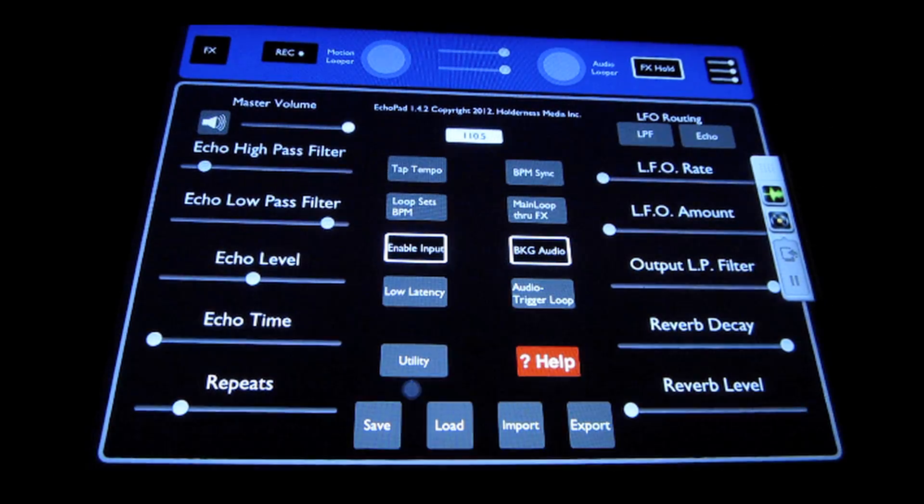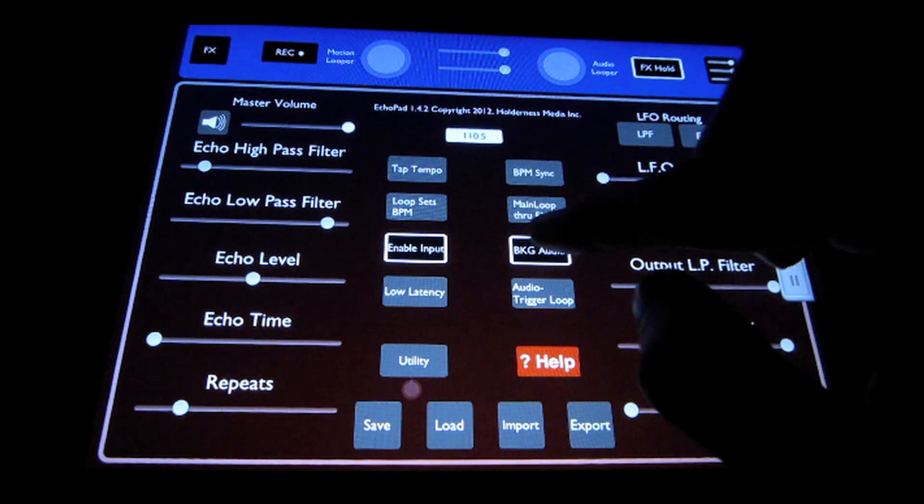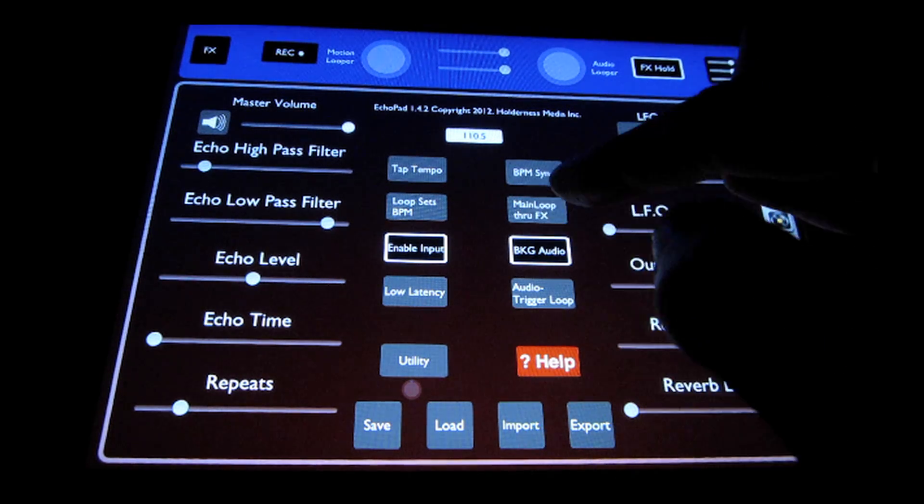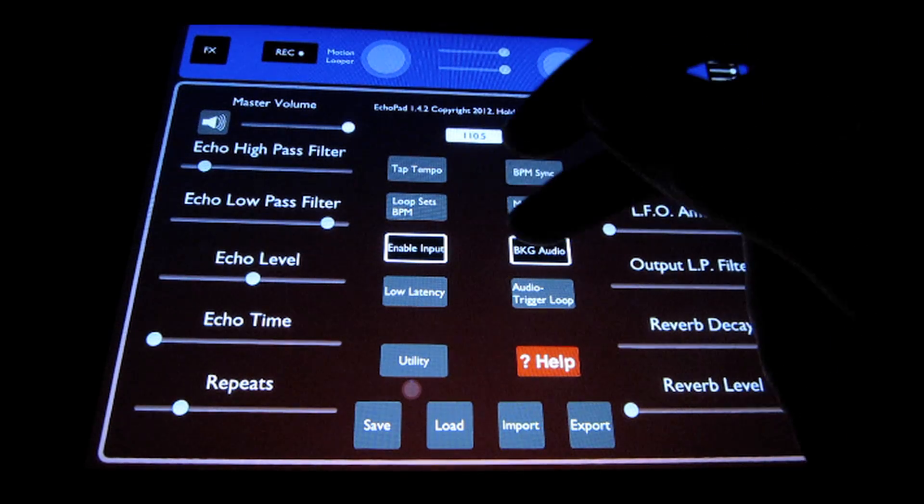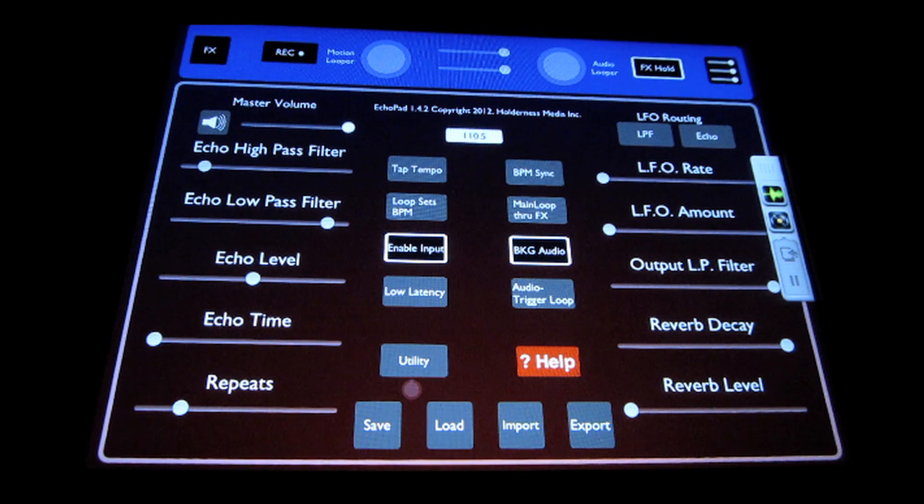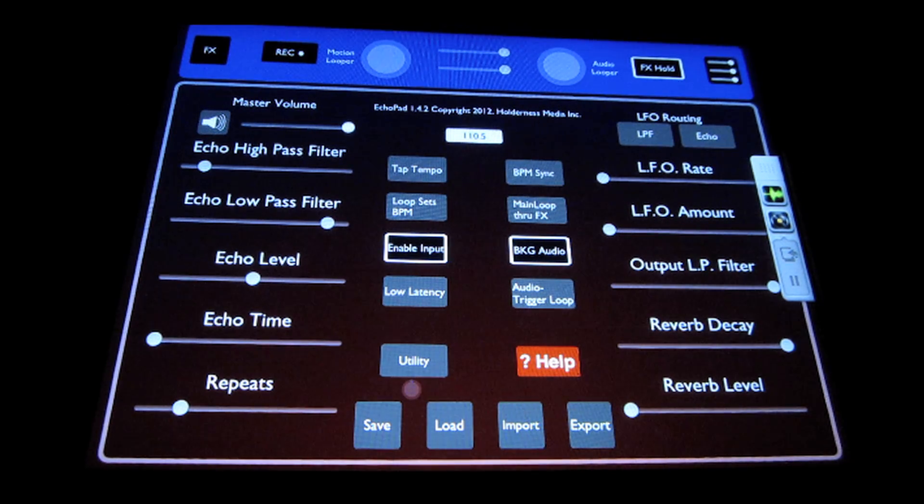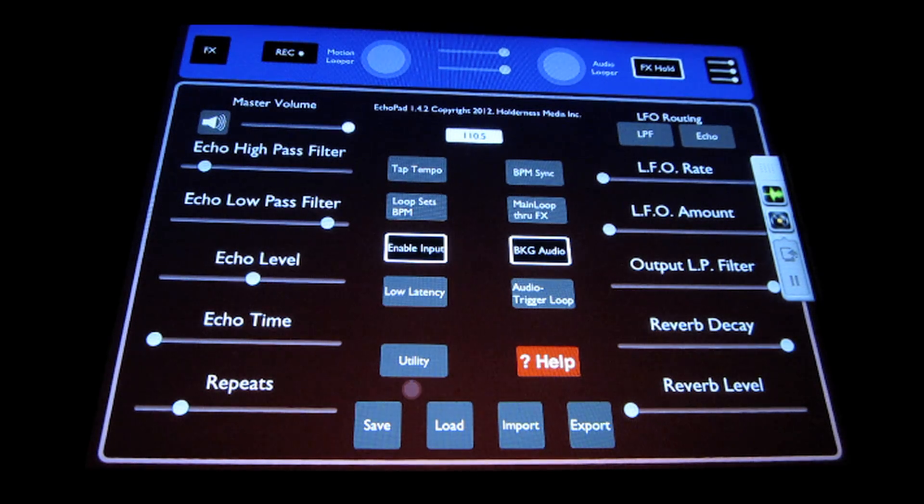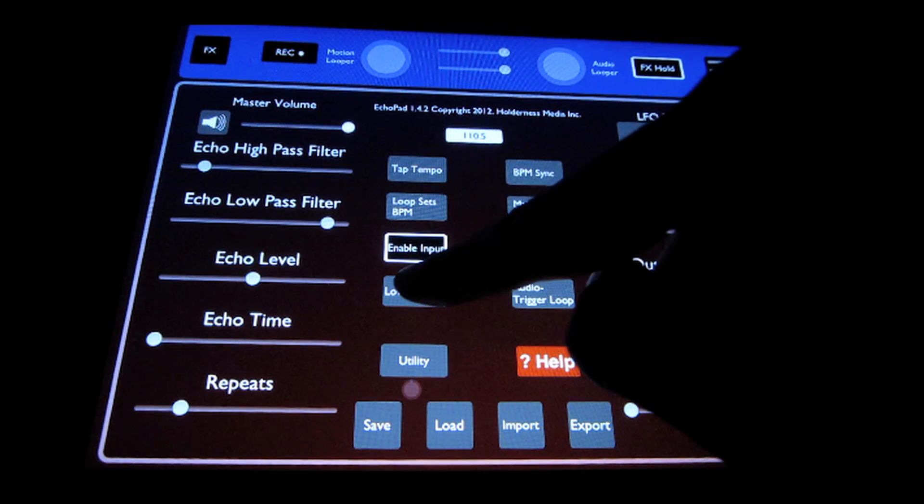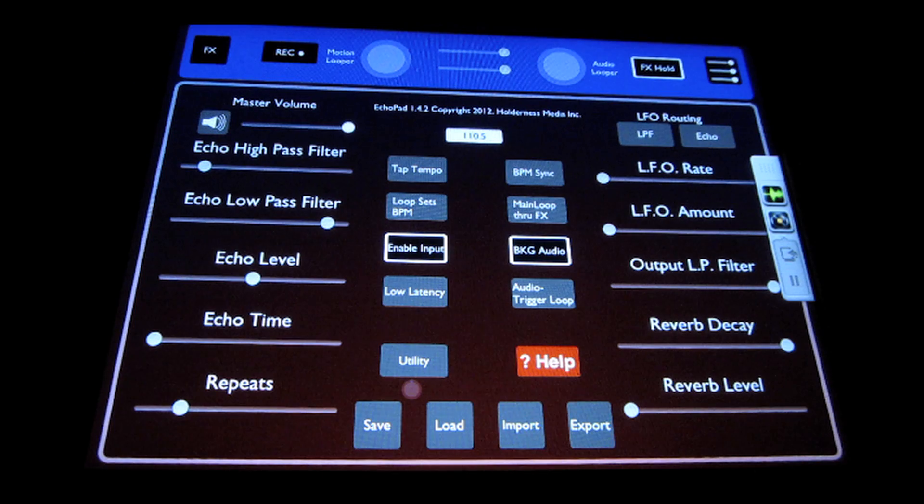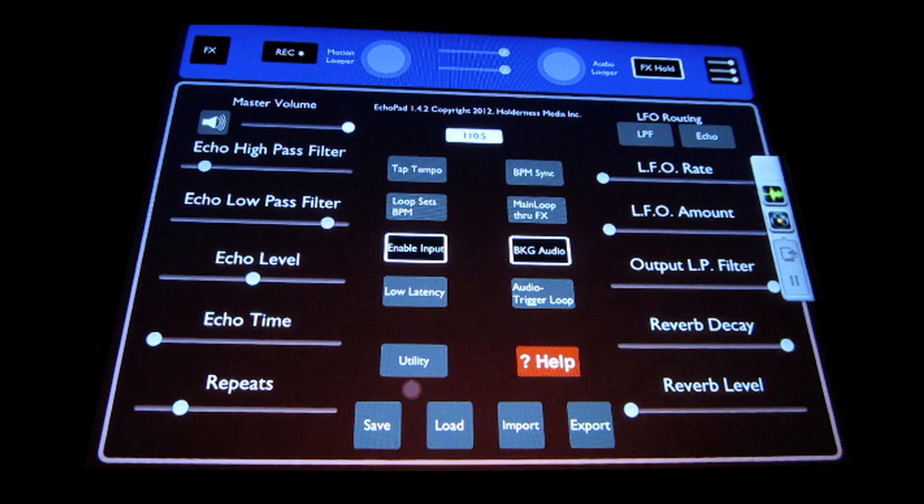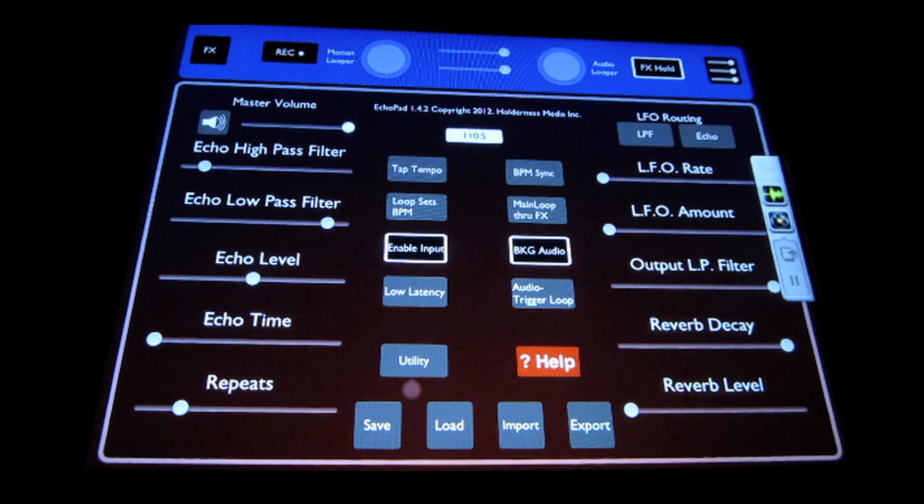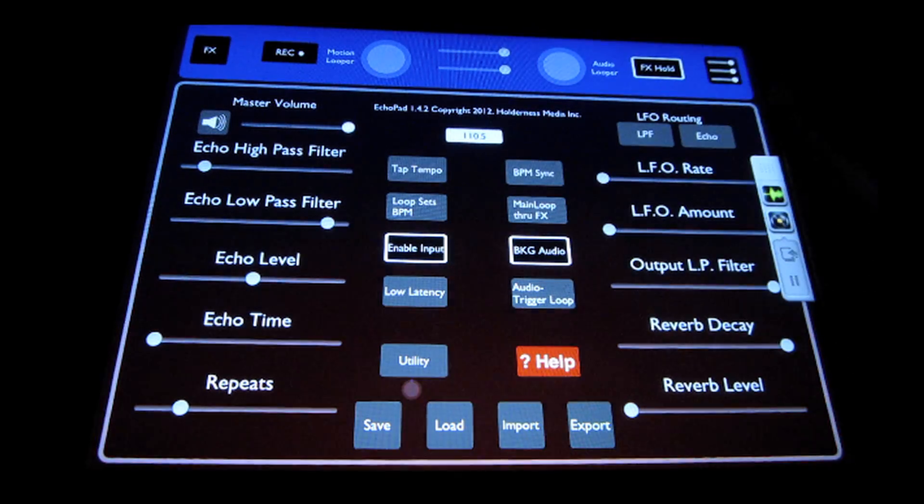Background audio is to allow Echo Pad to process audio in the background or not. It's always on by default if you're connected to Audio Bus, so you don't have to worry about it. Low latency allows you to get lower latency on some of the newer devices. If you're using an older device and you're getting some pops and clicks in your audio, make sure that you have low latency off.